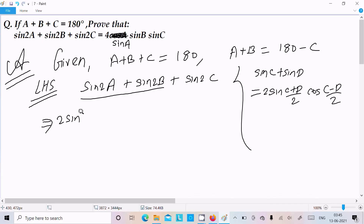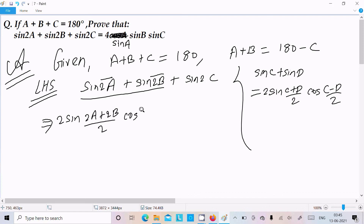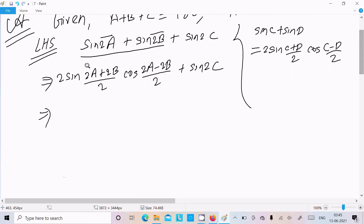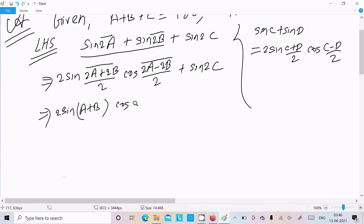Applying the formula to sin2A plus sin2B: we get 2sin((2A+2B)/2) into cos((2A-2B)/2) plus sin2C. Simplifying, 2 is common, so this becomes 2sin(A+B) into cos(A-B) plus sin2C.